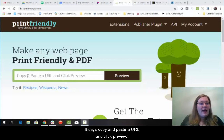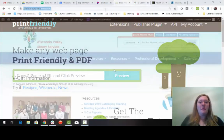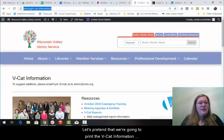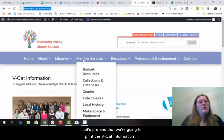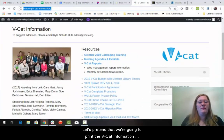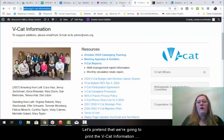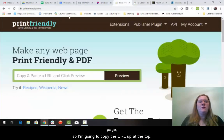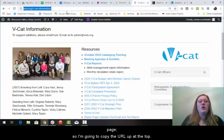It says: copy and paste a URL and click preview. Let's pretend that we're going to print the VCAT information page. Look, there's an image, there's a logo. Let's give this one a try.